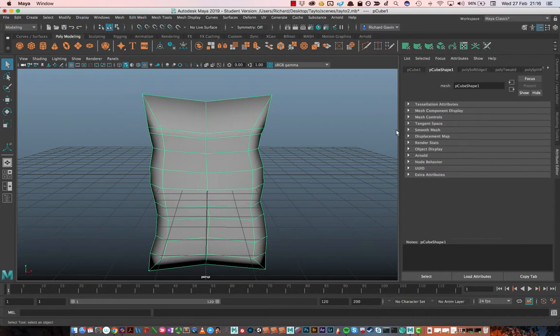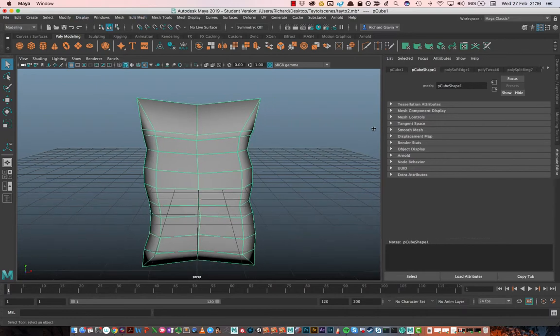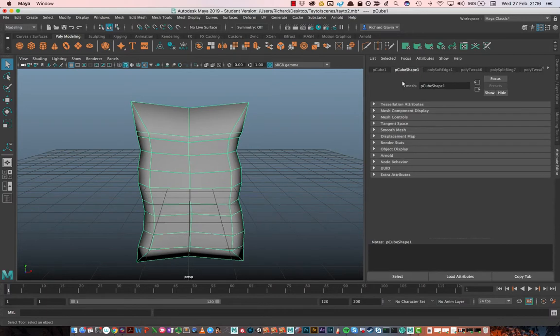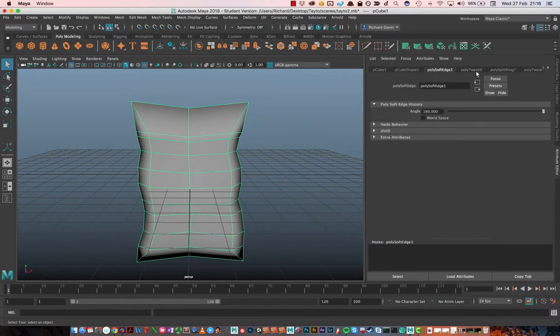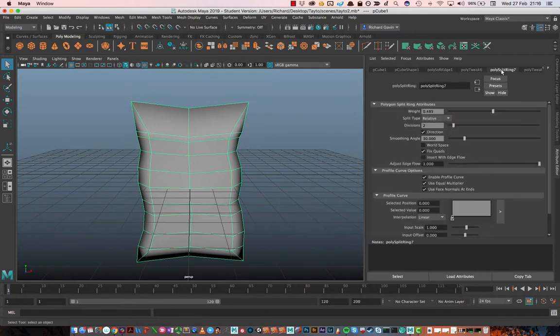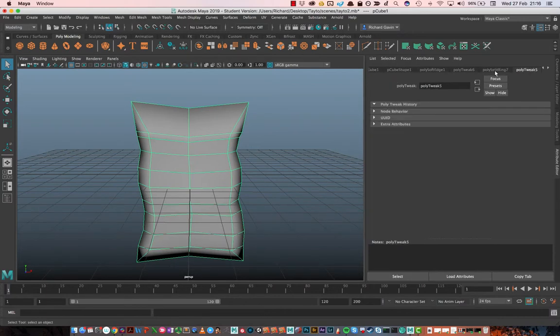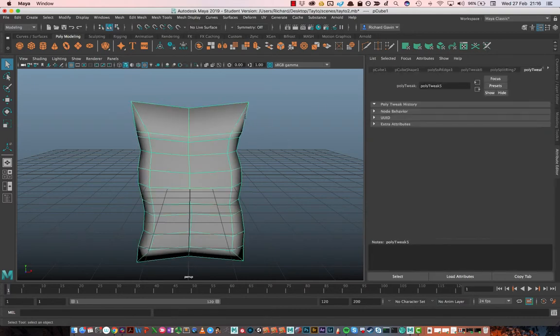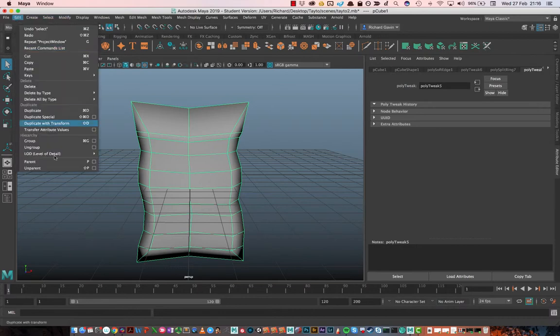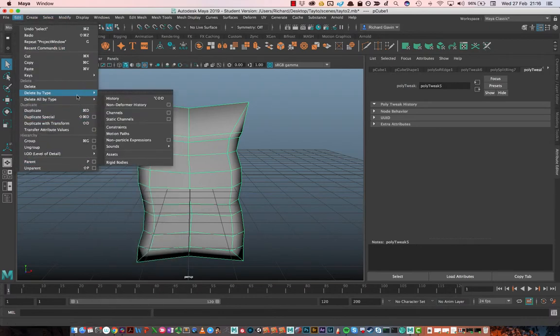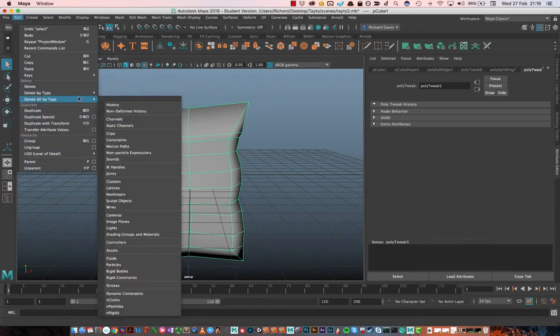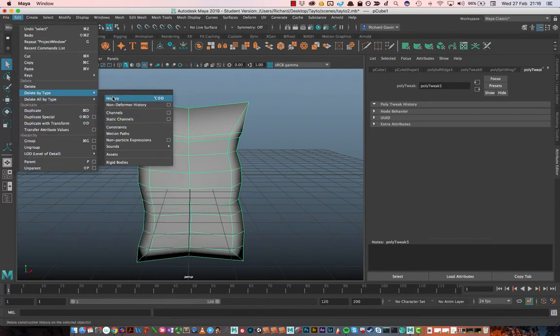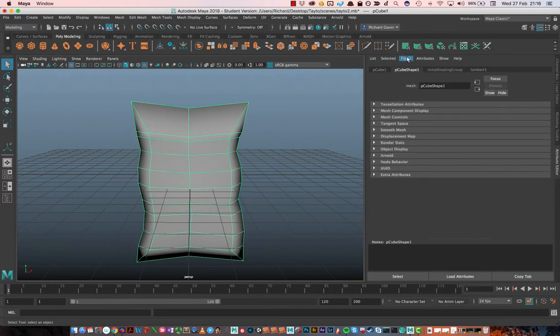Now one thing I'm going to do beforehand, and I mentioned it just in the Slack chat, is you've got a lot of different nodes here, and these are all the things you did while modeling. And you can in theory go back and edit those, but often we don't need to, particularly with models. So I'm just going to come in here, and I'm going to go to Edit, Delete by Type and History, and it's going to get rid of all those nodes. It's going to bake the vertex information where it currently is. And that's generally a good idea as we model. It kind of cleans up as we go.